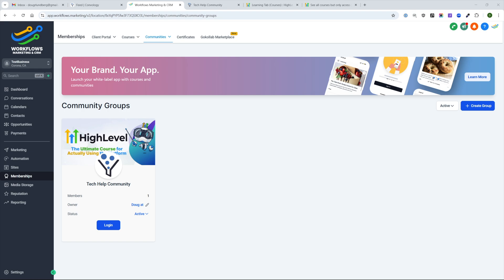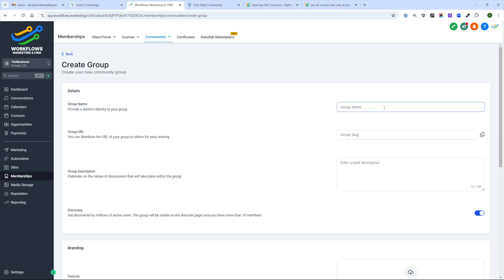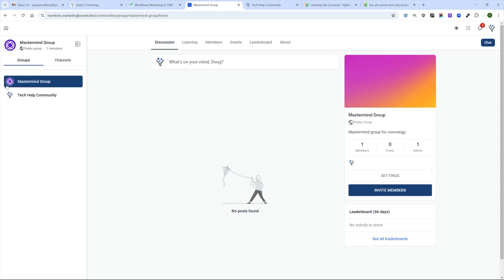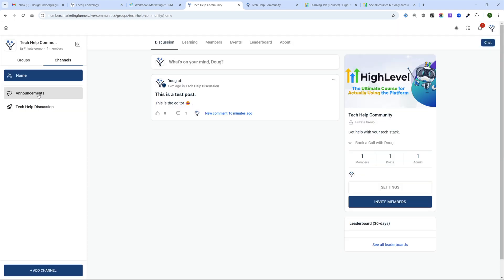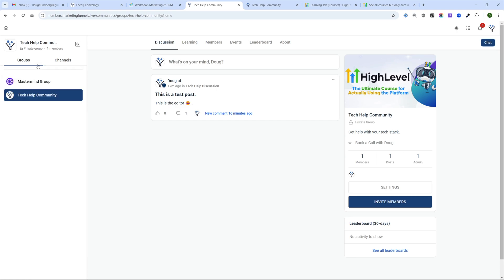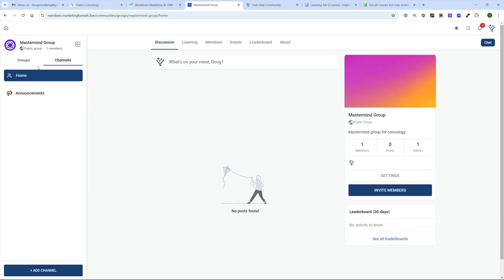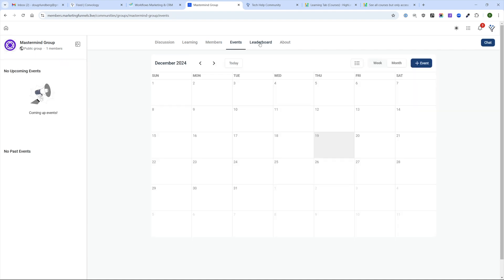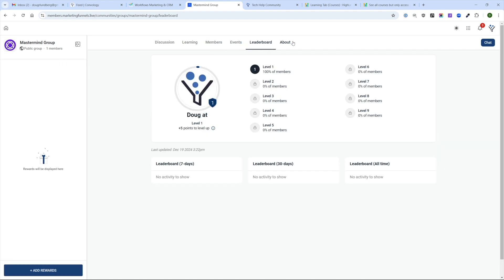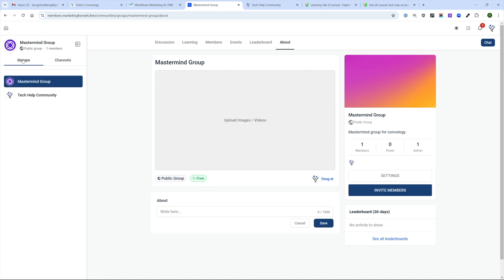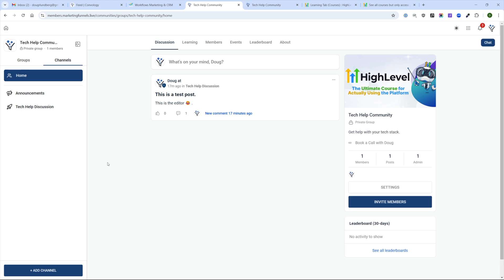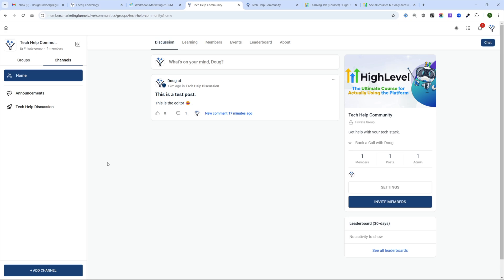We created the tech help community as one group. I can quickly add another group — I just created a second one called Mastermind Group. Under Groups, you can now see the Mastermind Group and the Tech Help Community. Each of these groups is a different community. Under the Mastermind Group, there are no courses associated, no events, no rewards configured, and it's a free public group. Going back to the tech help community, you can see posts, included courses, members, et cetera — a semi-quasi-infinite community capability.